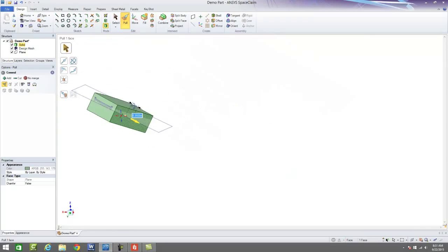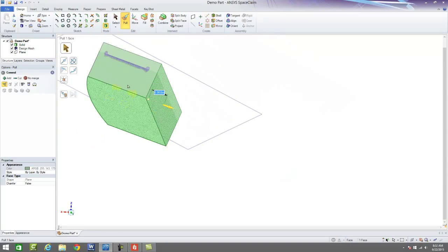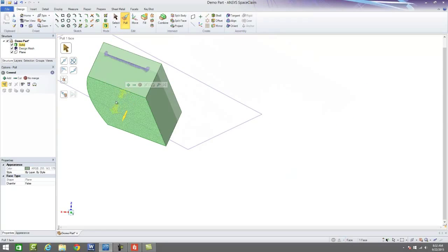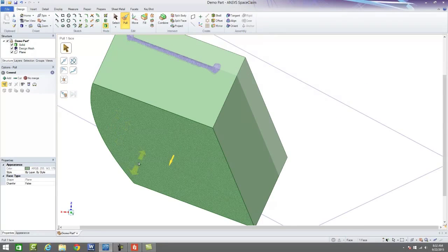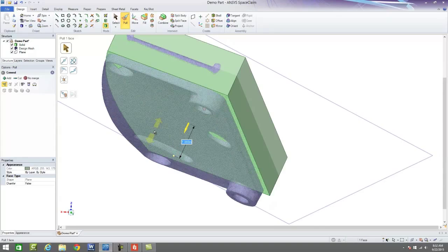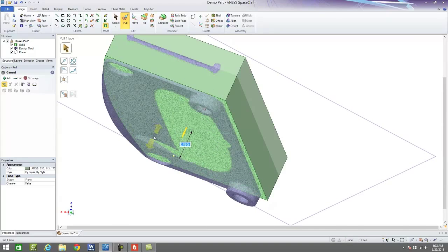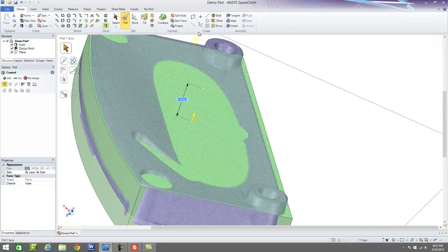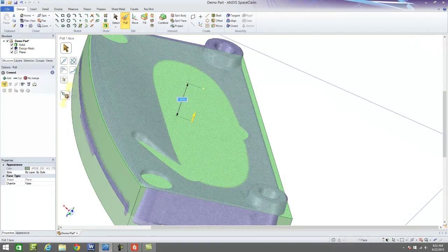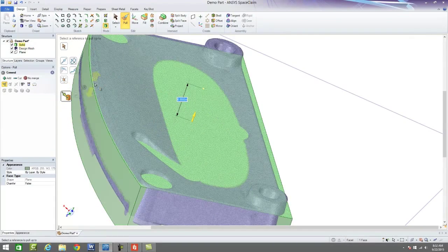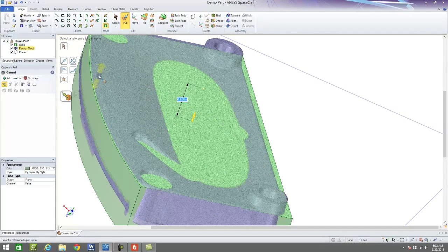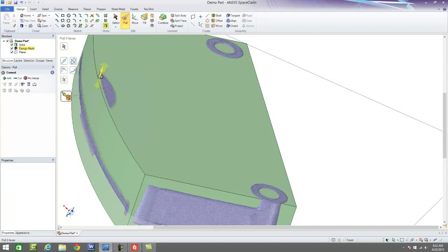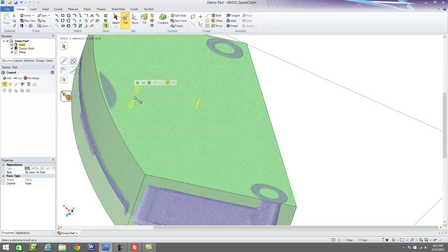So you can see we can start pushing and pulling this object to where we think we need it to be, but not only can we do that, but we can grab our physical CAD file or our scan data rather.